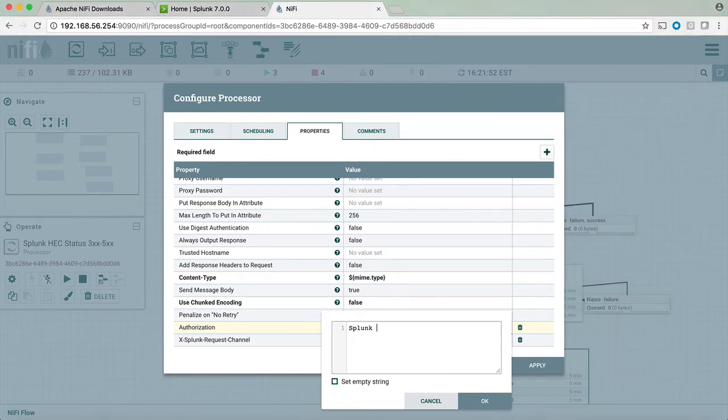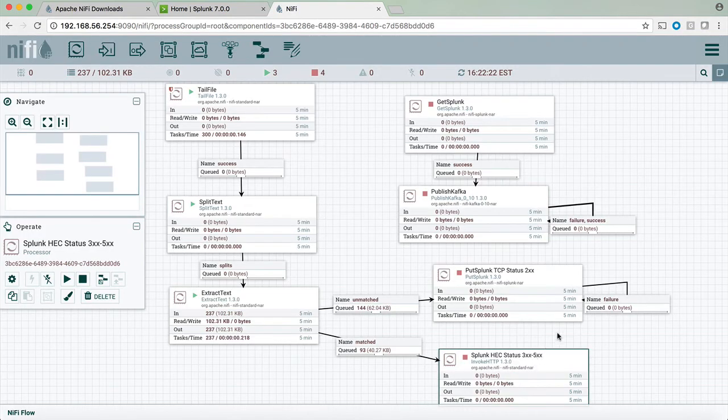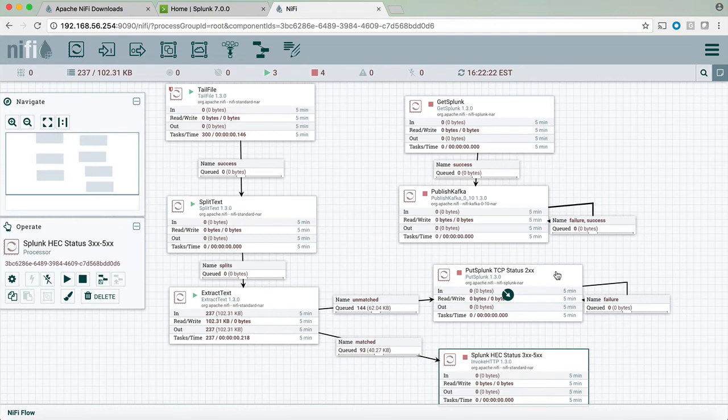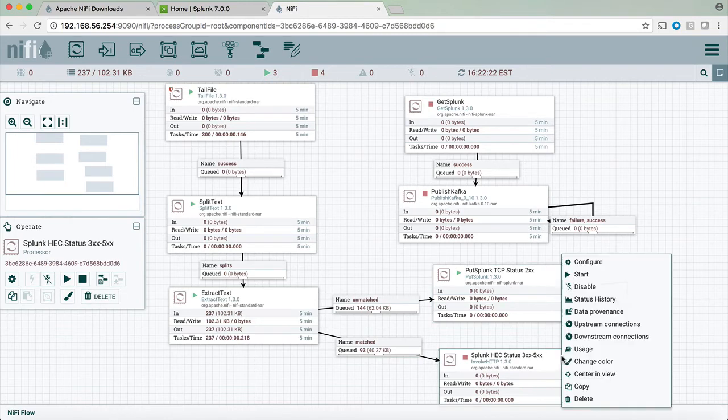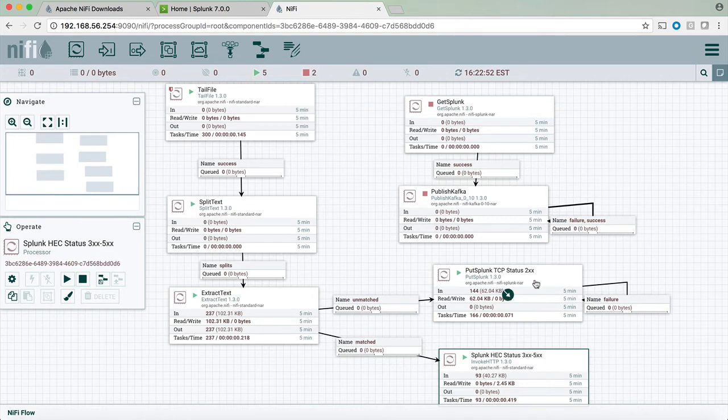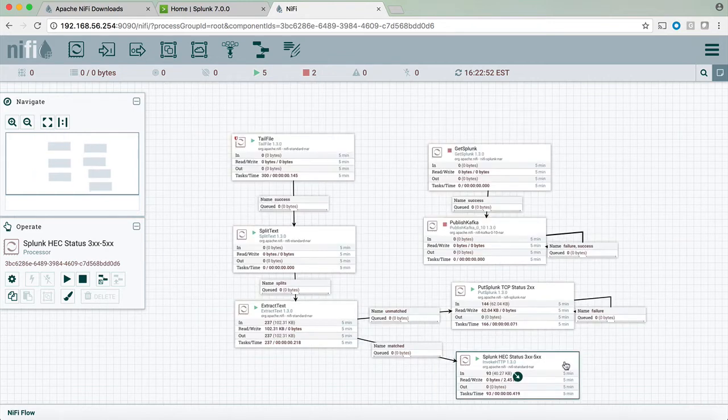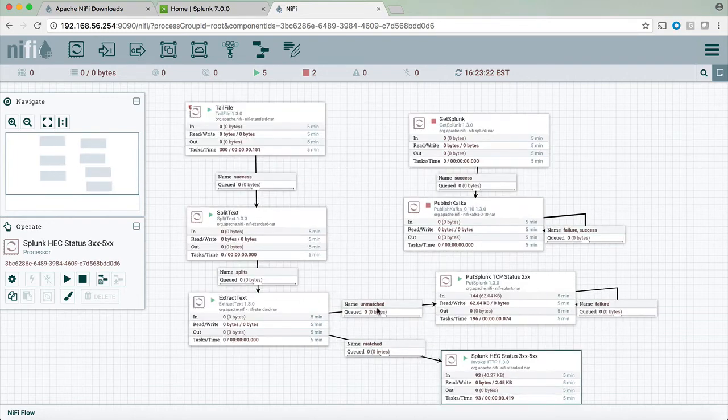So copying the token, clicking ok, clicking apply we now can start the put Splunk and the HTTP event collector. At this point we can see that Splunk using the TCP sent 144 events and 93 events were sent using the HTTP event collector and we can also see that the queues are now empty.